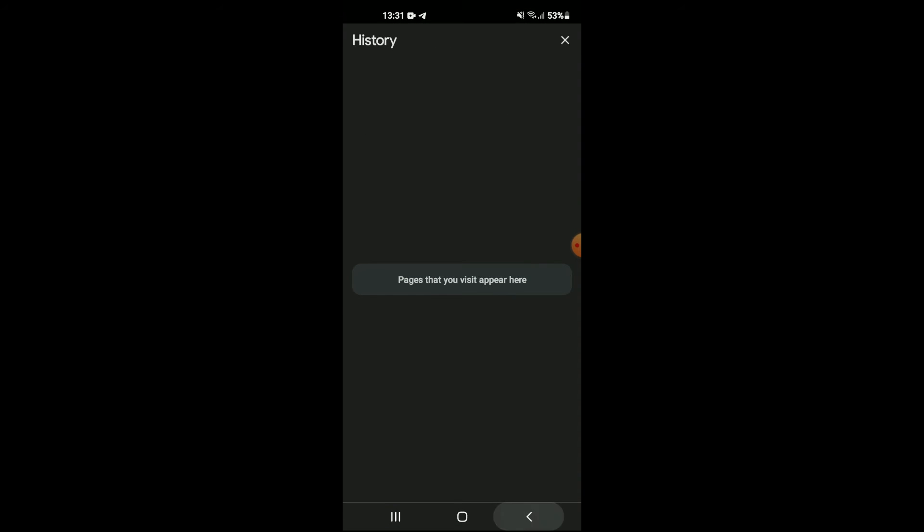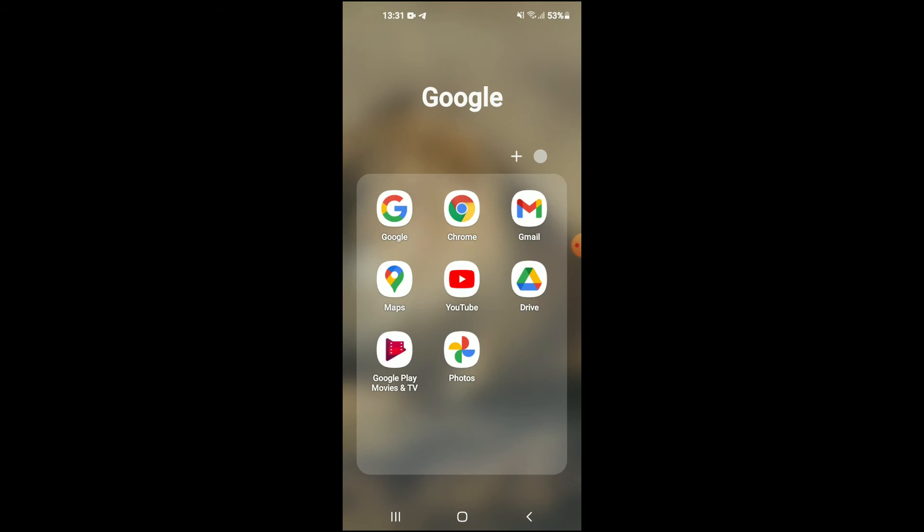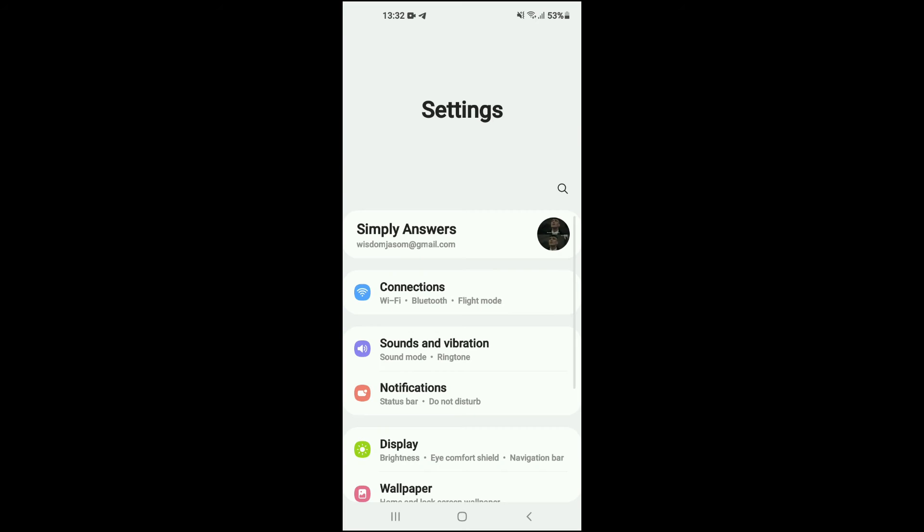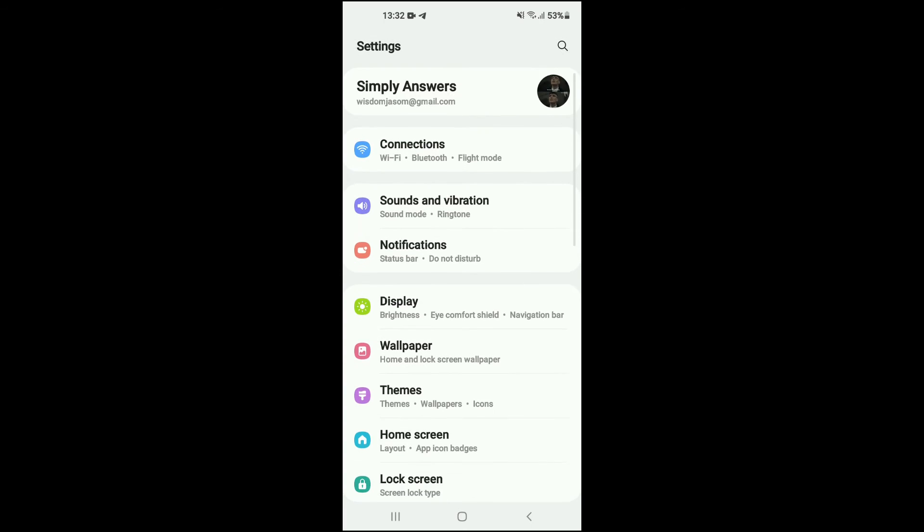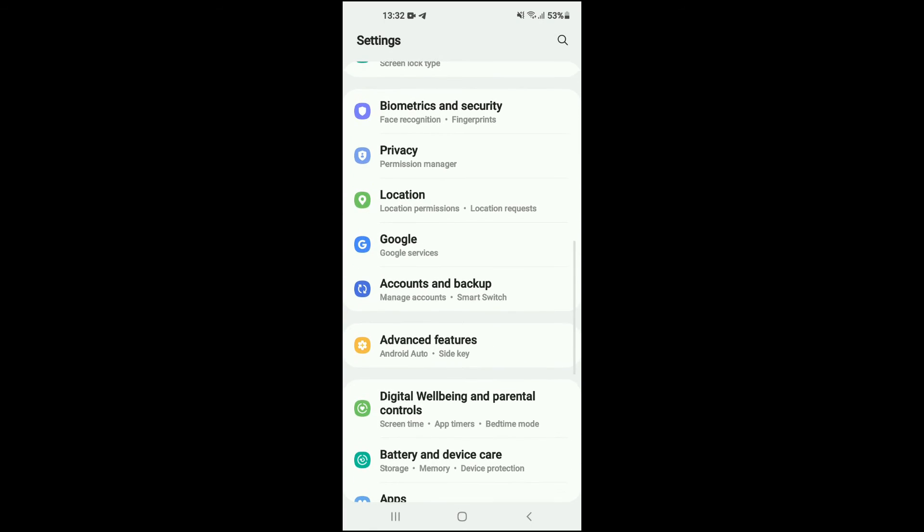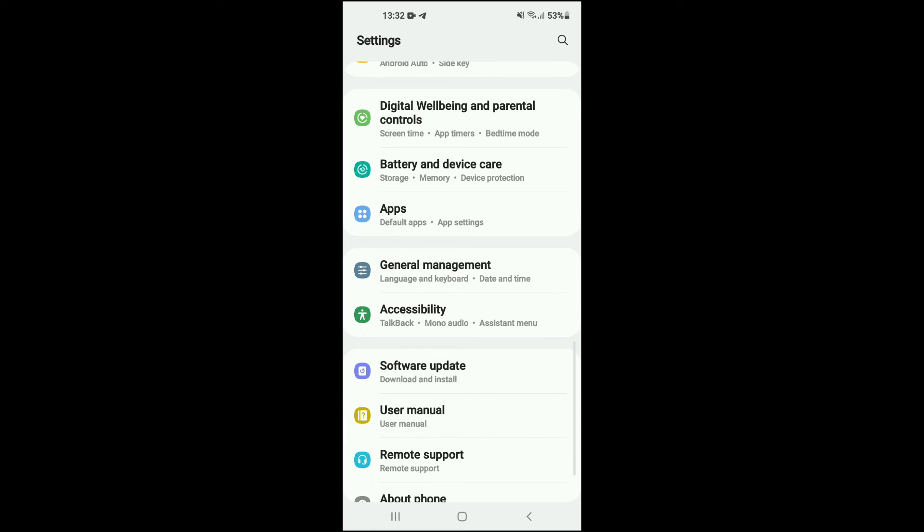After you have done that, you're going to close out of Chrome, then you're going to go into settings. Once in settings, you're going to scroll down and tap on apps.